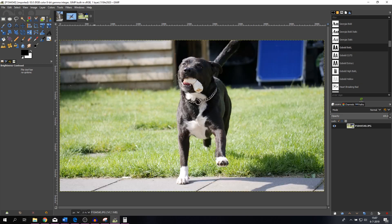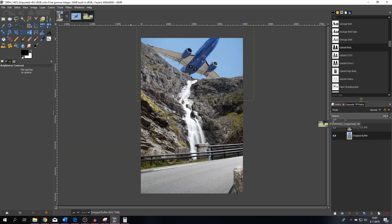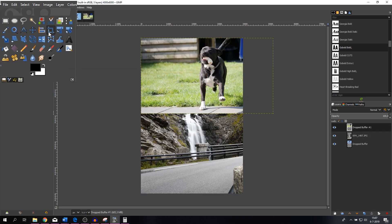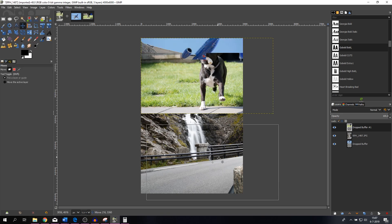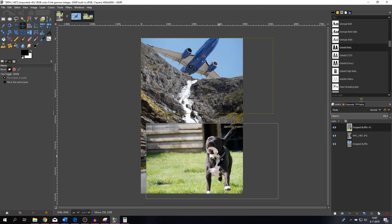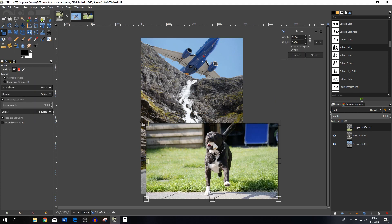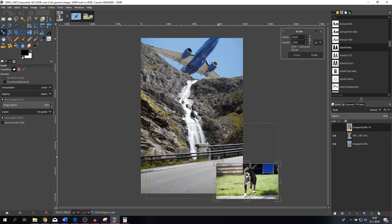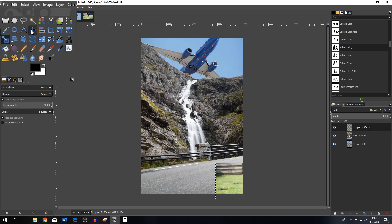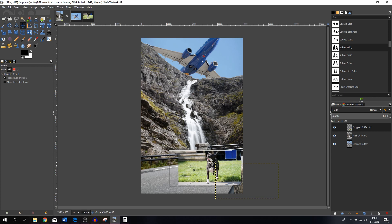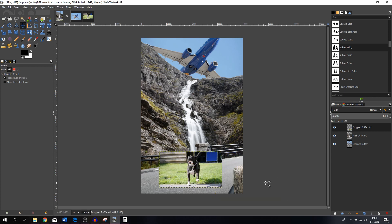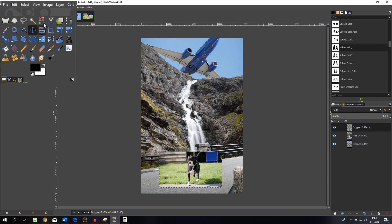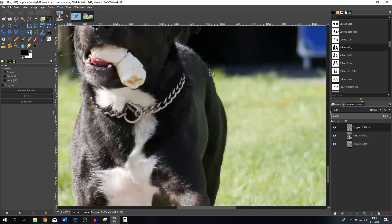Now we need to add the dog. I'm going to drag Nacho in as a layer here as well. The first thing I want to do is move it around to where I want the dog to be, then scale it. I think this will look fine — let me hit Scale. There are two ways to do this. Since the dog is on top of the image, we can use the paths tool, zoom in, and create a path around Nacho very precisely.